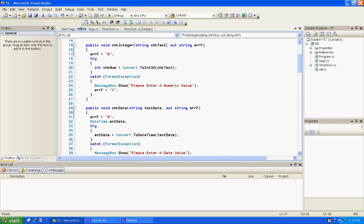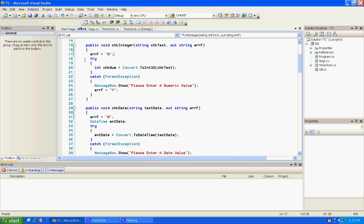We're going to say string check text or string check date, we're going to add a comma and say out string error, and then we set the error to no. And that's in both of them.